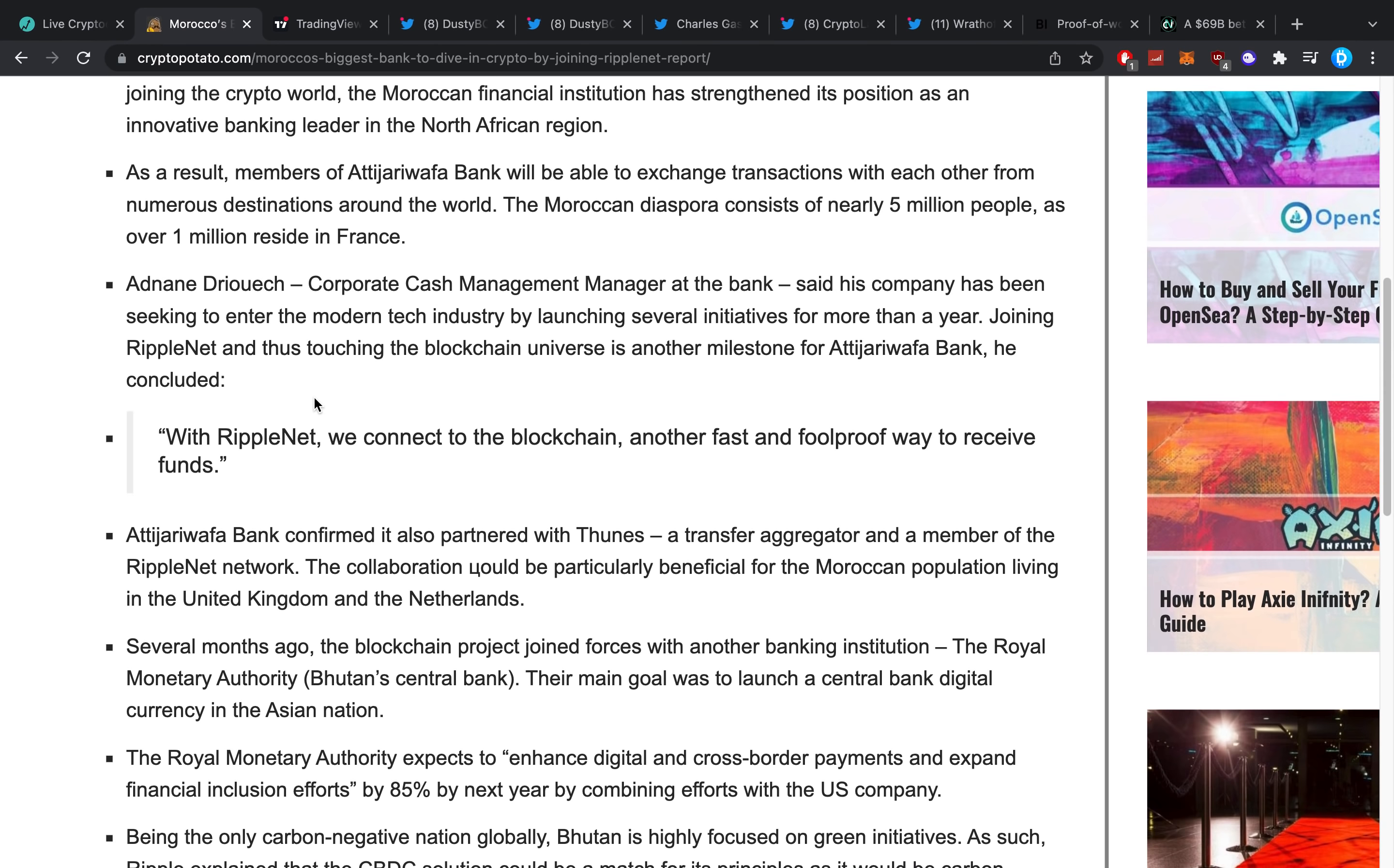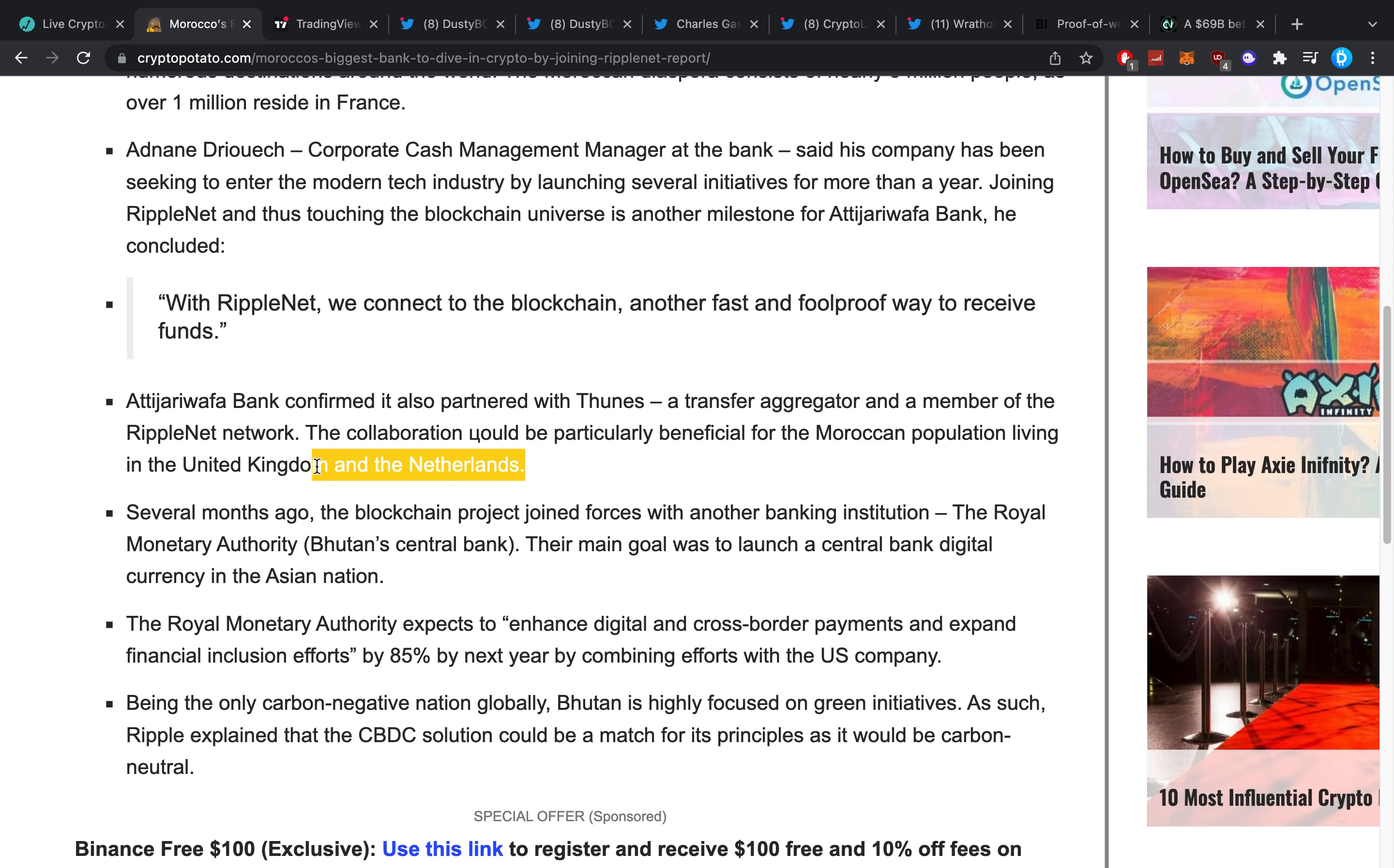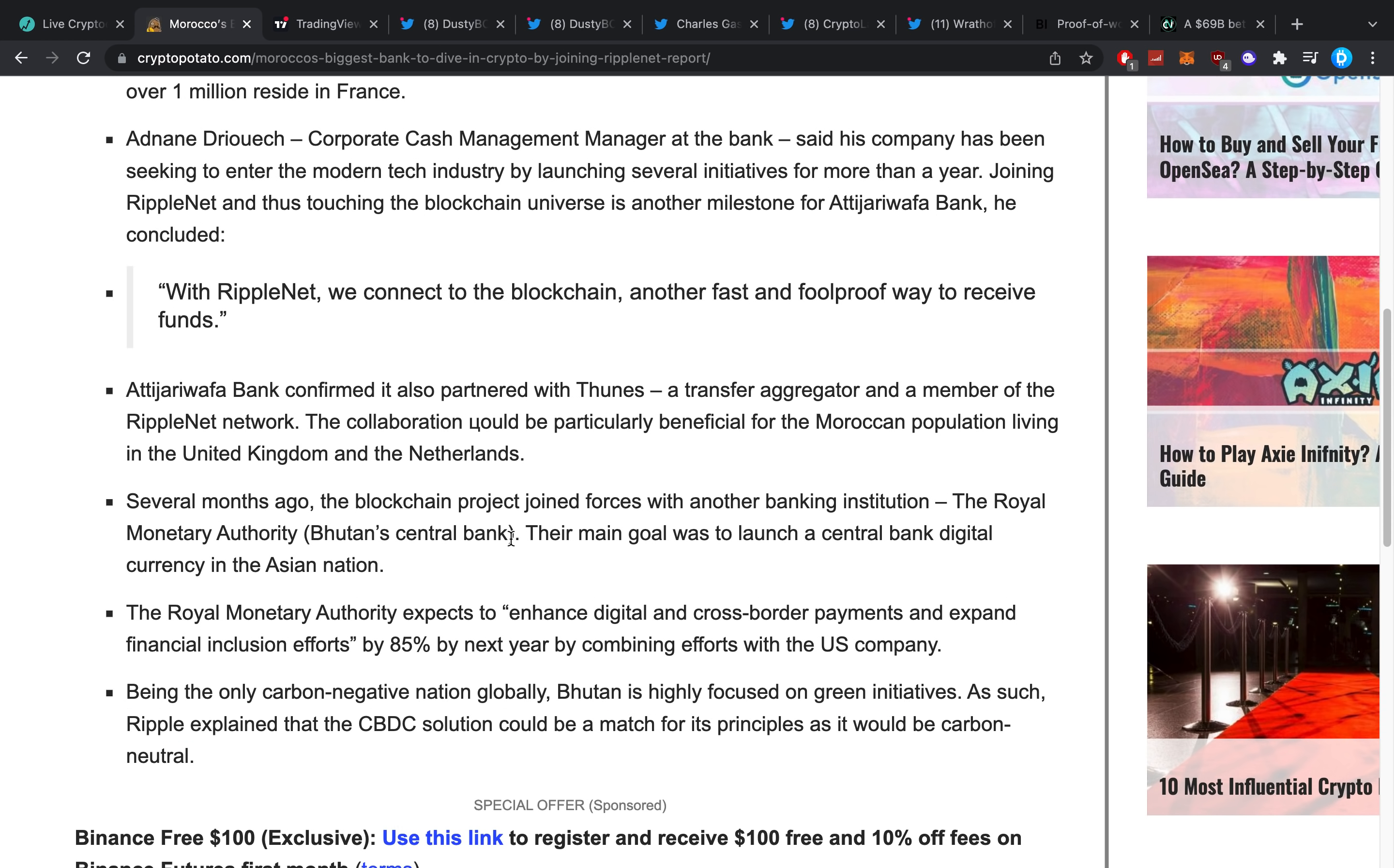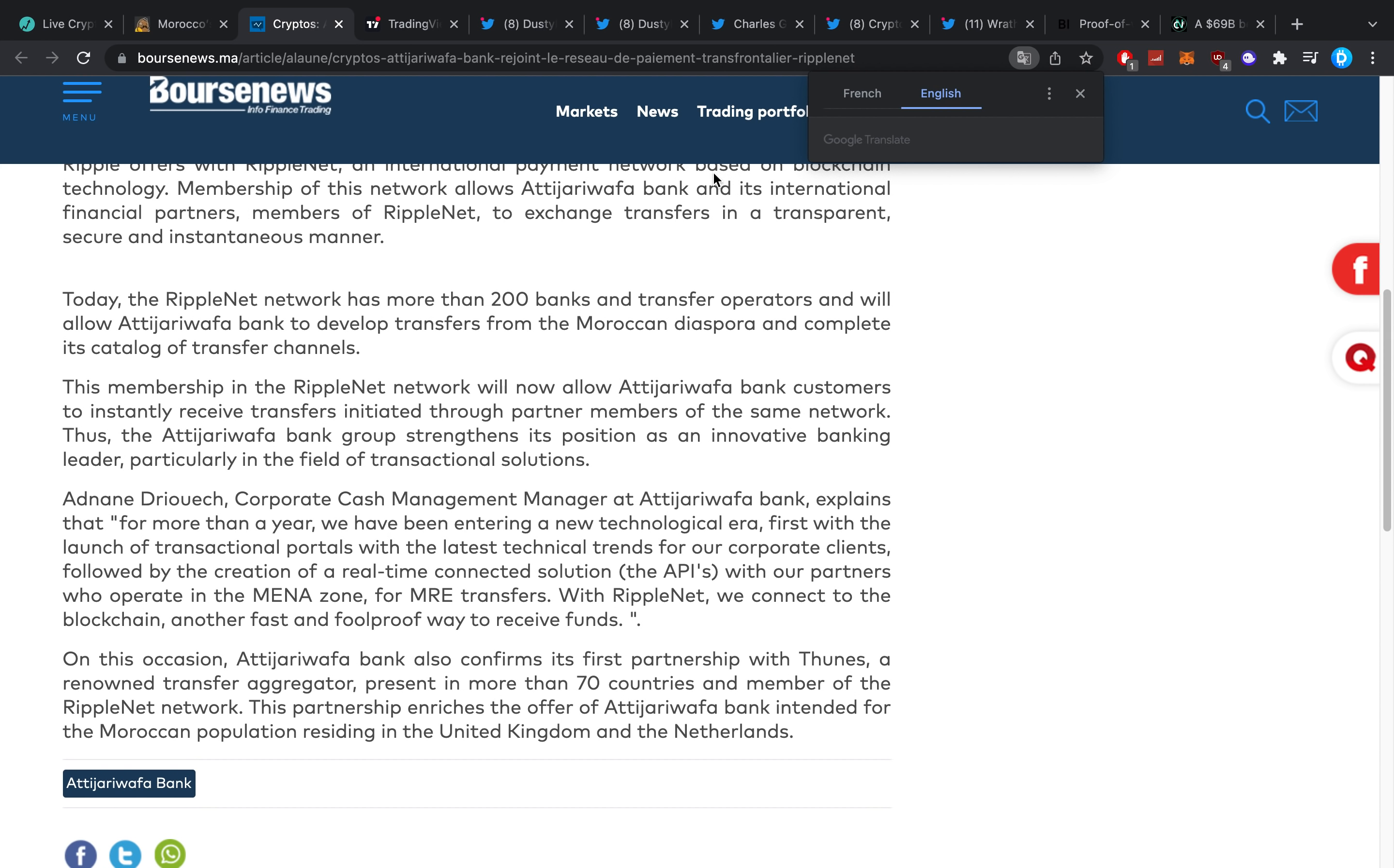Joining RippleNet and thus touching the blockchain universe is a unique milestone for the bank. He concluded, quote, 'With RippleNet we connect to the blockchain, another fast and foolproof way to receive funds.' However, it actually made me think because I'm not exactly too sure what they want to do about all of this. I see a little mention with their CBDC right here. What we don't really see is how exactly they are connected to RippleNet, as we obviously have RippleNet which has different parts inside of there.